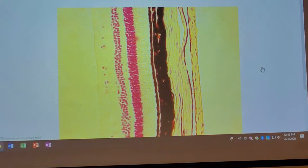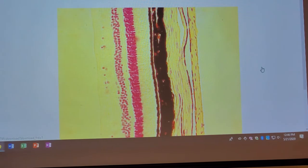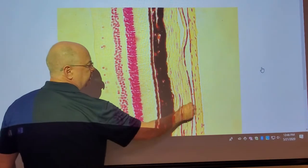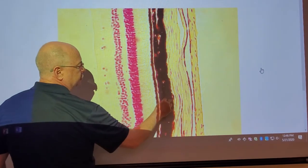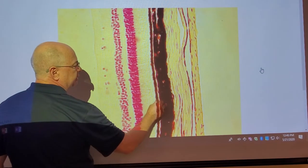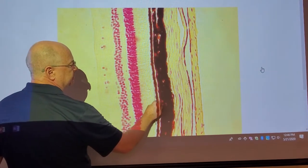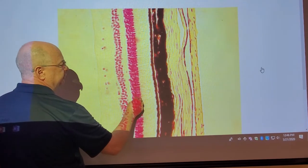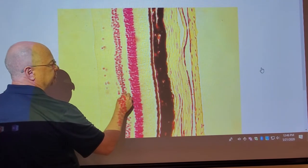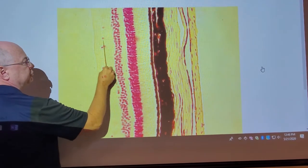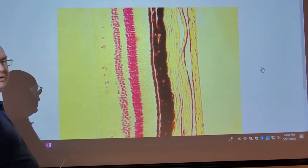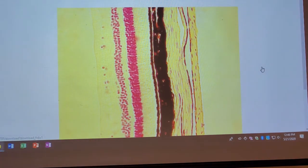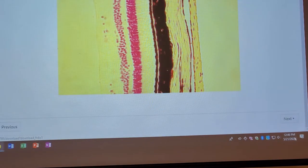This is a close-up of the retina, but now it's flipped. This would be sclera, this would be choroid, this is pigmented epithelium, these are photoreceptors, bipolar cells, and the occasional ganglion cell.